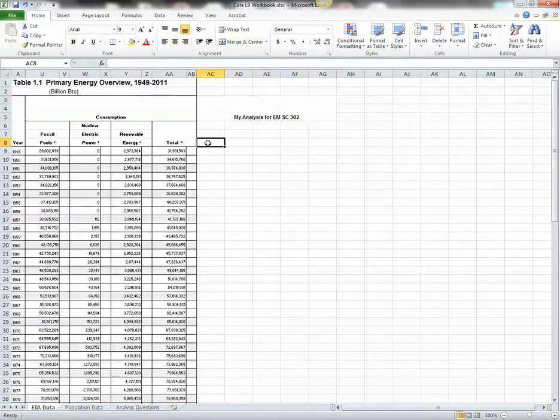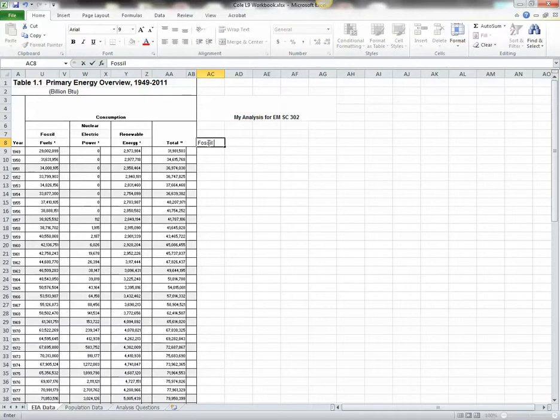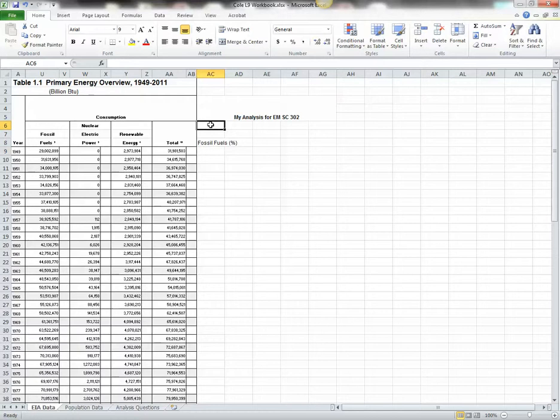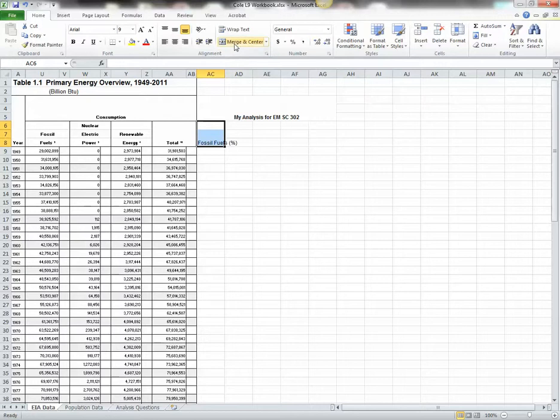Over here, our first column heading is going to be Fossil Fuels Percentage. We're going to merge these cells, so you know how to do it now. You're going to select all three of these cells, select them all, then we're going to merge them, and we're going to wrap the text.